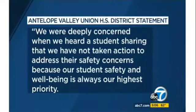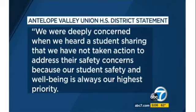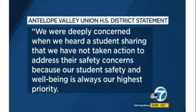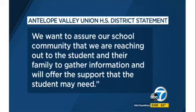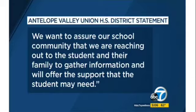The Antelope Valley Union High School District issuing this statement on the heels of the incident. We were deeply concerned when we heard a student sharing that we have not taken action to address their safety concerns, because our student safety and well-being is always our highest priority. We want to assure our school community that we are reaching out to the students and their family to gather information and will offer the support that the student may need.